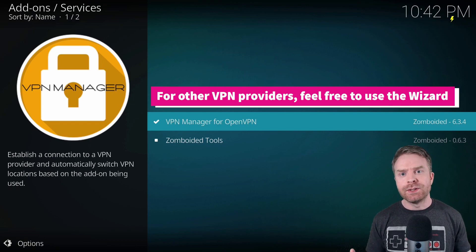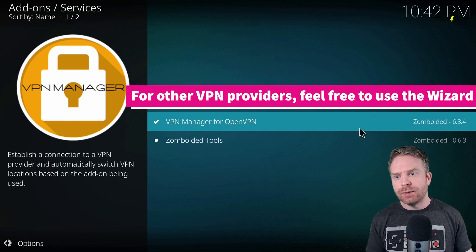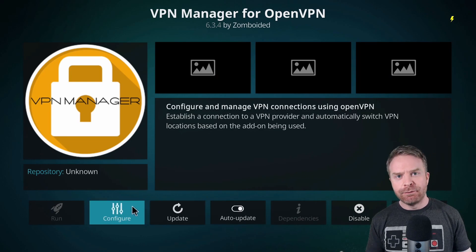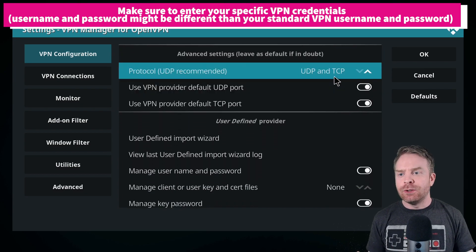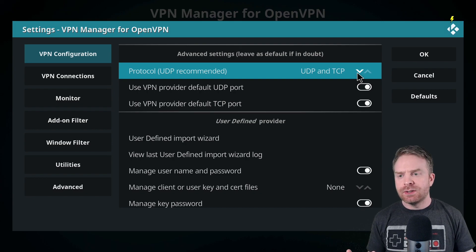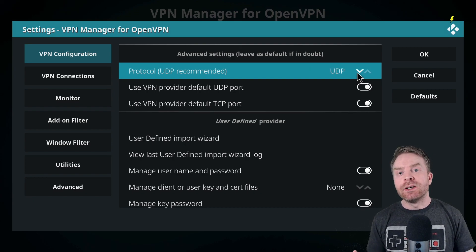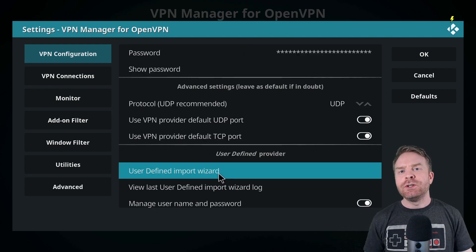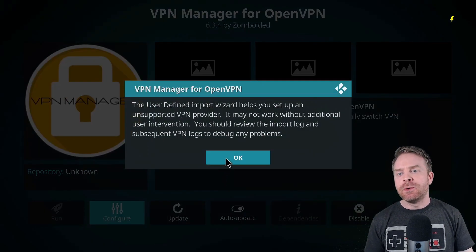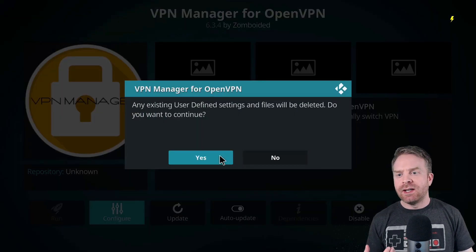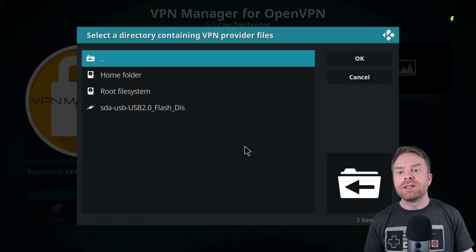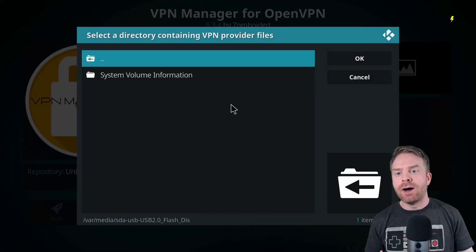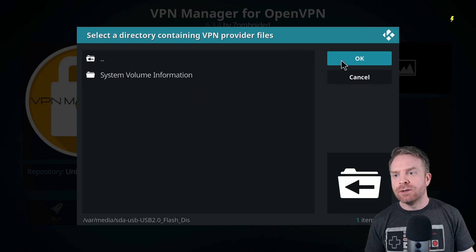To configure this for Surfshark, exit out of the wizard and then open VPN Manager manually. Go to the Configure button. Once you've entered your username and password credentials, scroll down a little bit. It says UDP Recommended — if you downloaded TCP credentials, select TCP; for me, I want UDP. Now click on User Defined Import Wizard, select OK, confirm that existing user-defined settings will be deleted, then select Directory and choose your USB key plugged into the Raspberry Pi. Select OK and then select Yes to let it complete automatically.